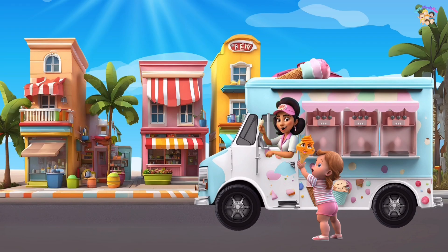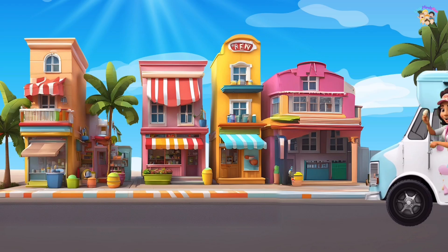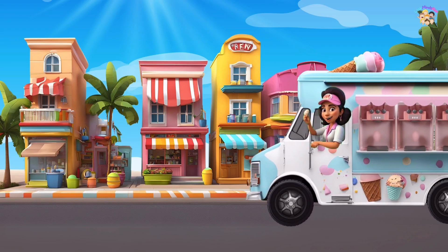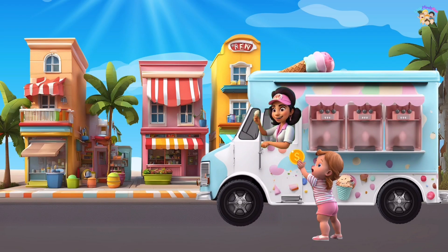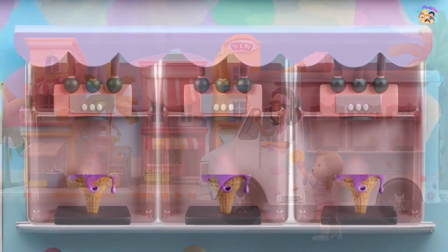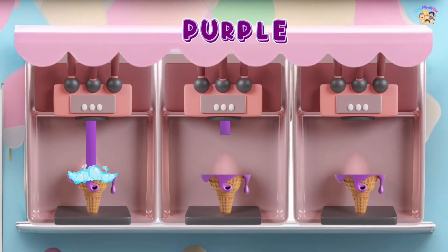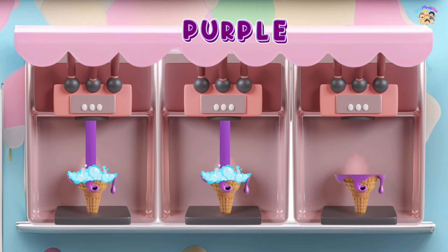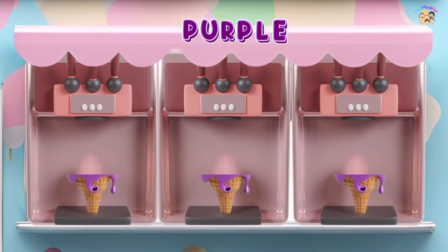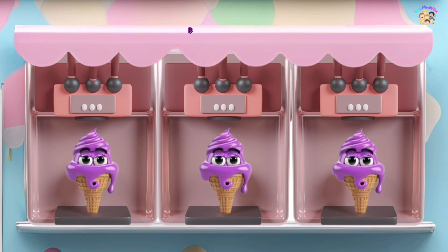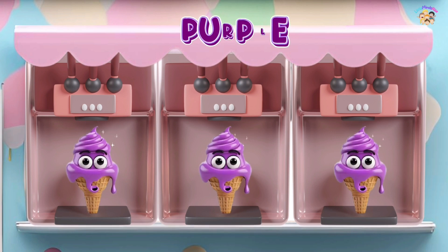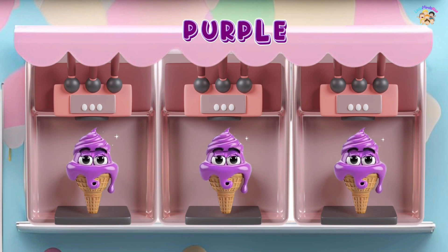This is purple, the color purple. Purple, purple, purple. This is purple, the color purple. Purple, purple, purple. Do you know what color this is? This is purple.